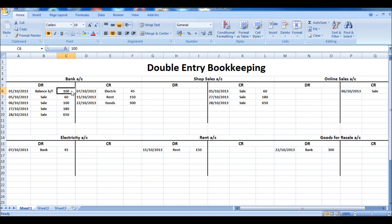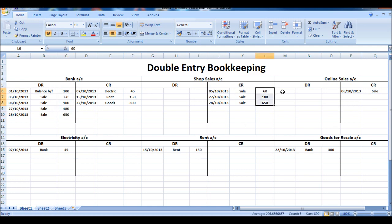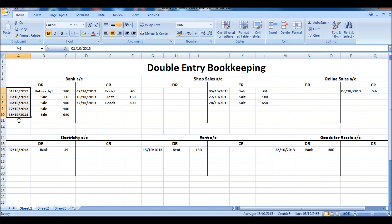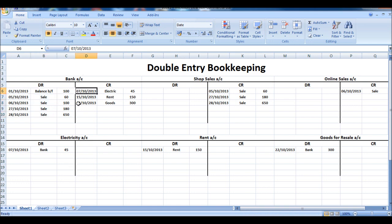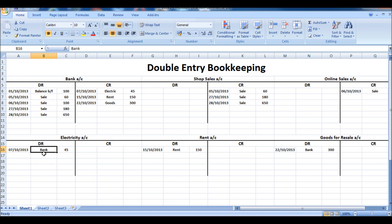In previous videos I've just had monetary values in the ledgers. I've now made the ledgers the way they should look, with a date of the transaction and some details. For example, when money's coming out the bank for electric, it's in the description or details as electric, £45, then that's posted in the electricity account. I've put the details as bank — the money's come from the bank — same date and same value.